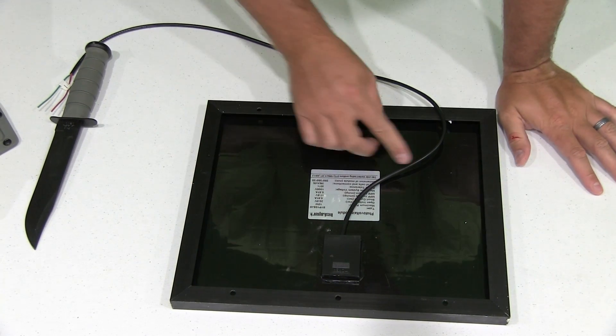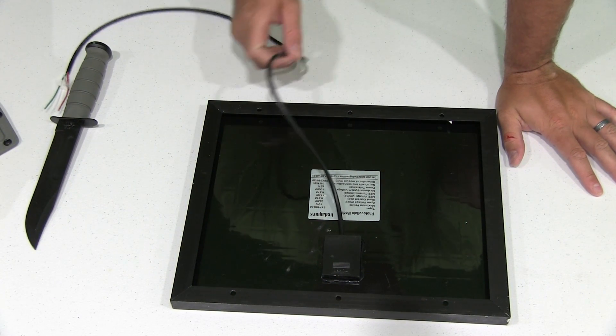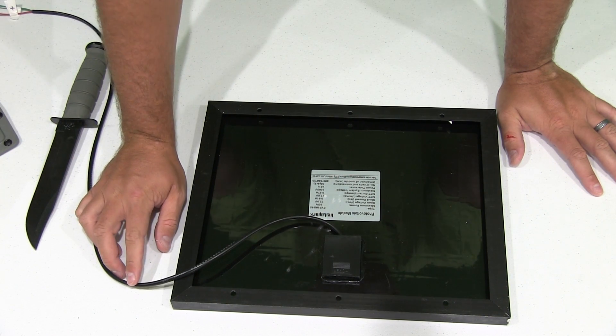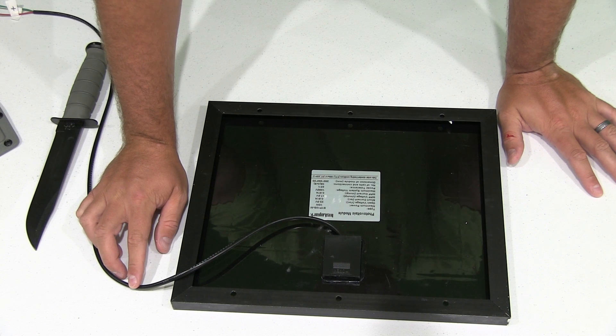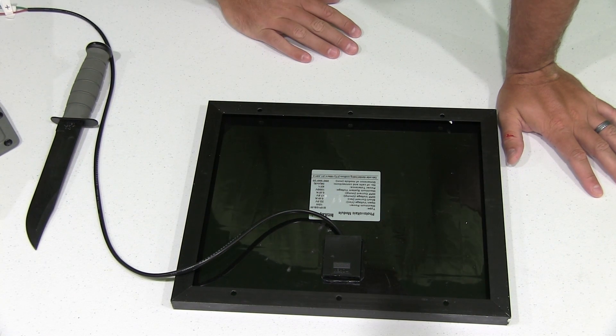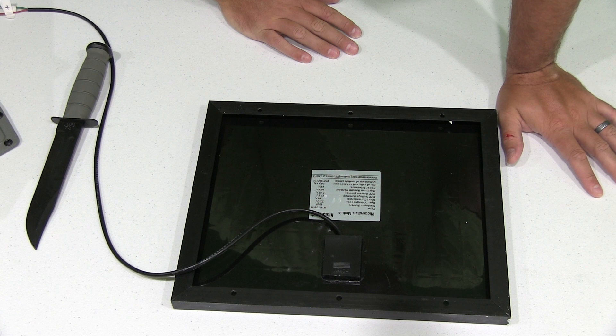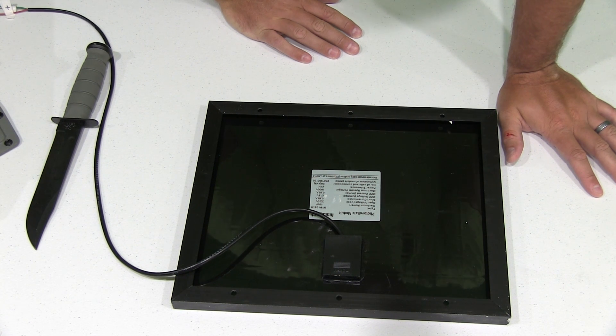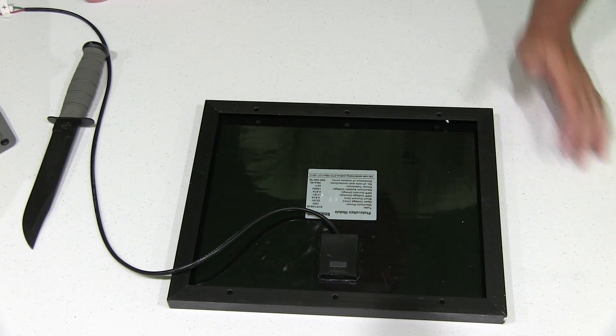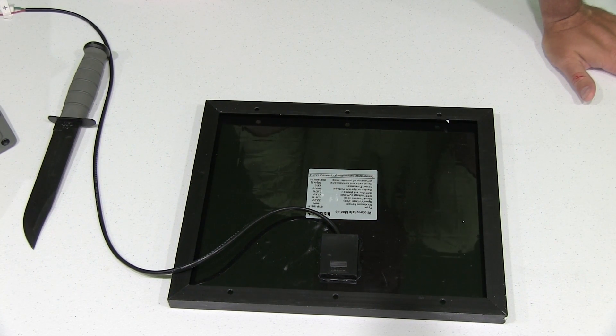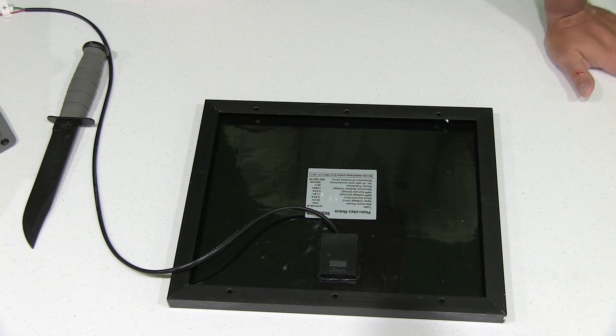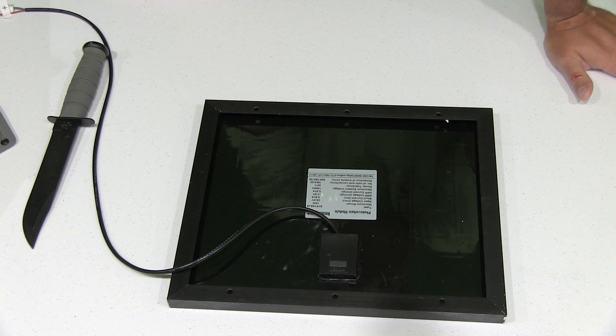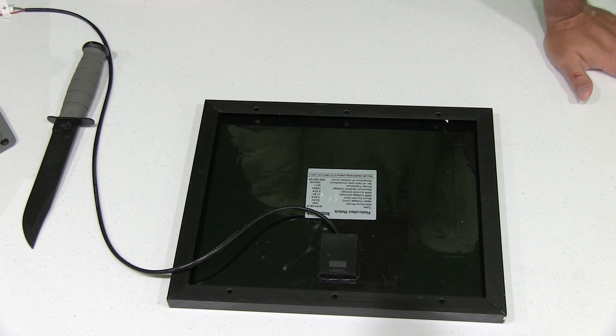It says photovoltaic module type is SYP10S-M. Maximum power is 10 watts, open voltage is 22 volts, short current is 0.61 amps, MPP voltage is 17.5 volts, MPP current is 0.57 amps, maximum system voltage 1000 volts, power tolerance plus or minus 3%, number of cells and connections 36, that's 4 by 9.